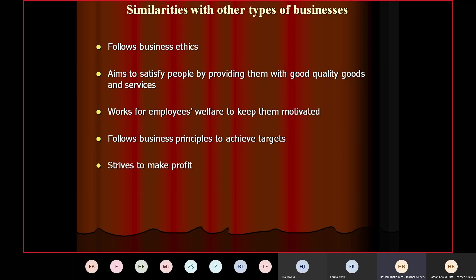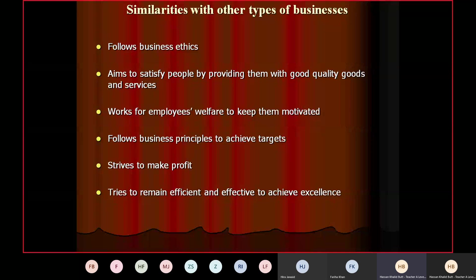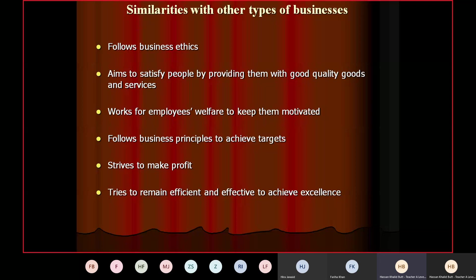Similarity five: strives to make profit. As all businesses want to earn profit, both social enterprises and ordinary businesses make efforts to do so. Social enterprises earn profit to reinvest in the business for public welfare, whereas other businesses strive to earn profit to make their shareholders happy and to expand their business. Now, there are two important terms: efficient and effective. Can anybody tell me the difference between efficiency and effectiveness?